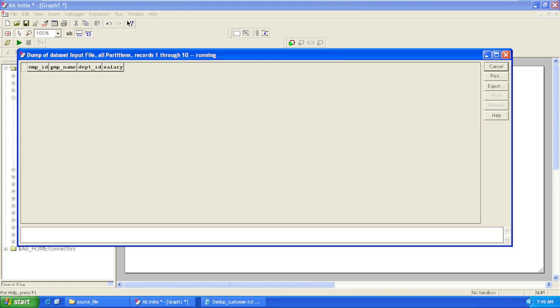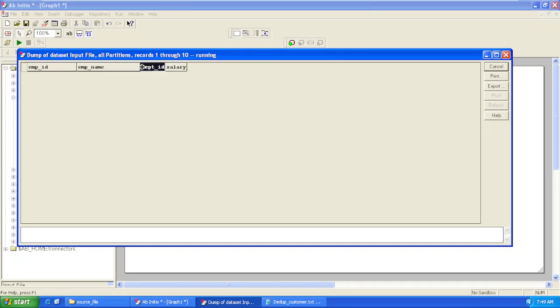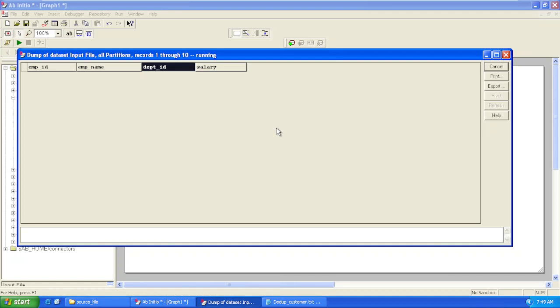As per our definition, we are getting four columns: Employee ID, Employee Name, Department ID, and Salary. Let it load the data. As per our definition, we are getting four columns.